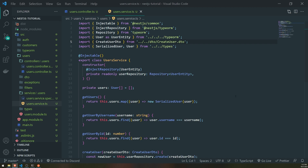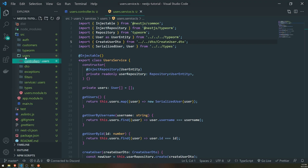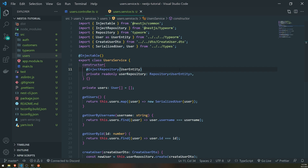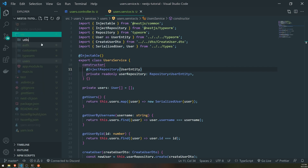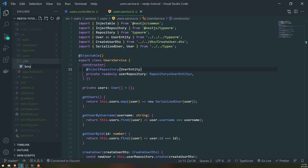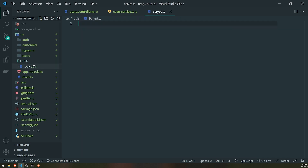Now that we have bcrypt installed, all we need to do is create a function that's going to take care of hashing everything for us. You can create a bcrypt service if you want, or a shared module with global services. What I'll do instead is just create a folder called utils and create a file called bcrypt.ts.